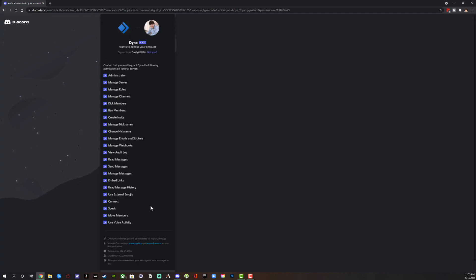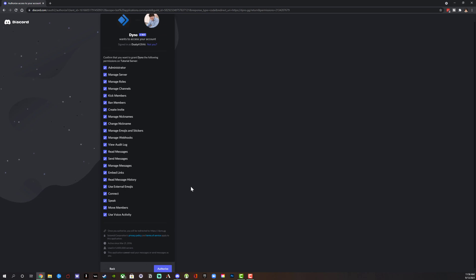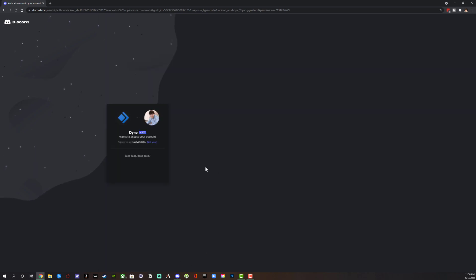You have a bunch of different options here that you can choose from. Do you want it to be an administrator? Do you want it to just manage the server? If you want to, you can uncheck all of these and just check manage roles, which is what we're trying to do now, but it can obviously do much more than that. Authorize it to do what you want it to do.